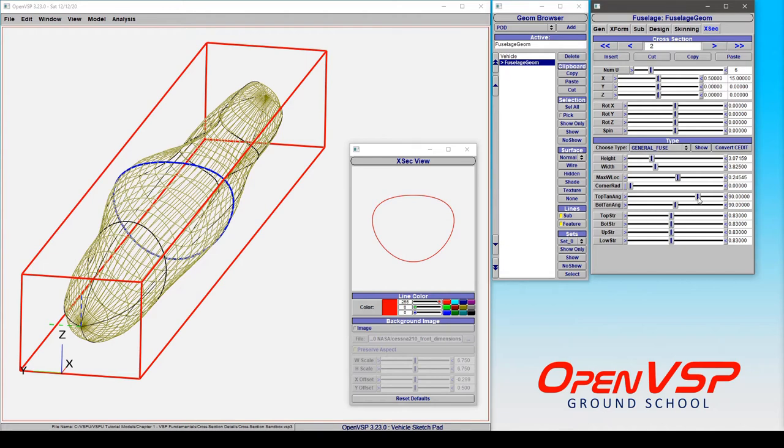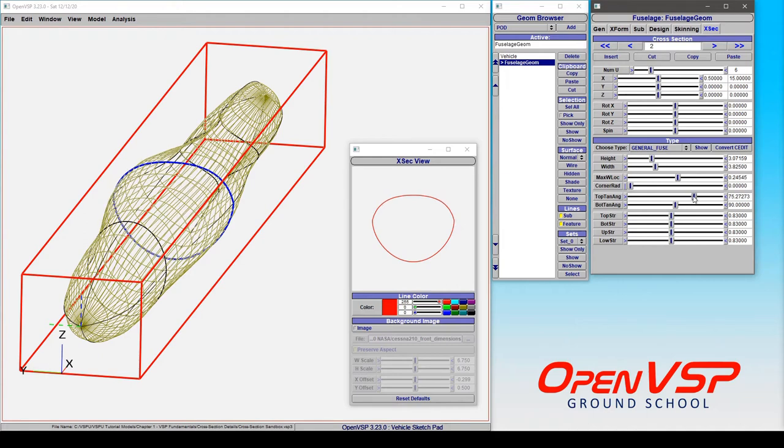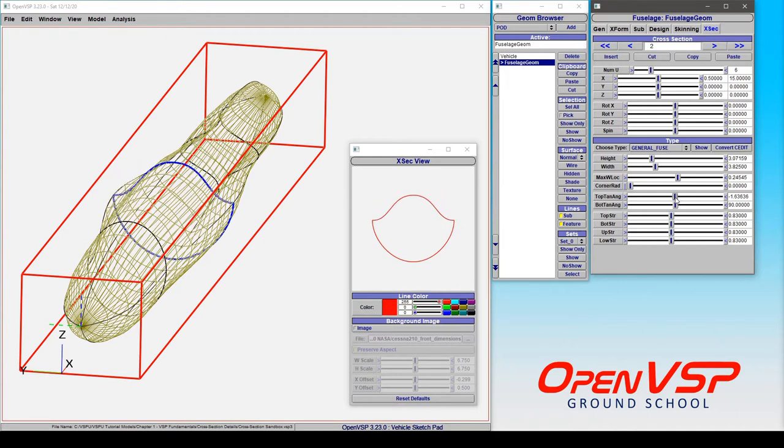We can also adjust the top and bottom tangent angles. Those correspond to the angles of the top side and the bottom side of the maximum width location here. So notice if we go from 90 and bring this down to something like 0-ish, it points directly inboard.